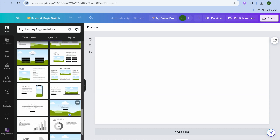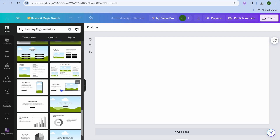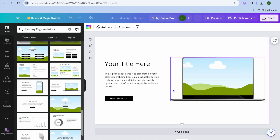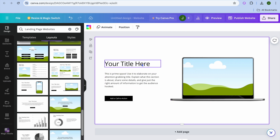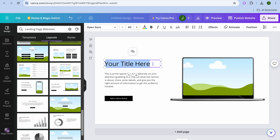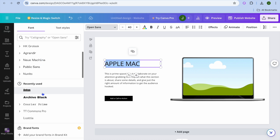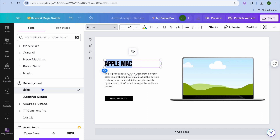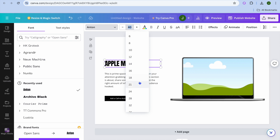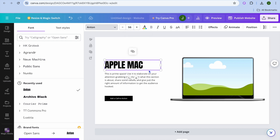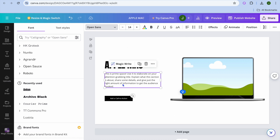Let's say I want to use this layout — all I need to do is tap on it, and you can see it has been added. Now I need to edit the text. For example, let's say I'm promoting something related to an Apple MacBook — I can tap and type in 'Apple Mac'. After that, you can change the font style by selecting the text box and tapping where you see 'Open Sans', then select a font style you'd like to use. Let's say I want to use this font style and increase the font size to 56.